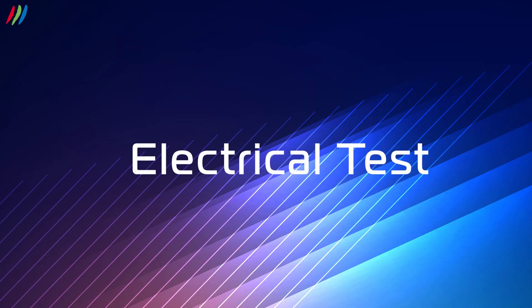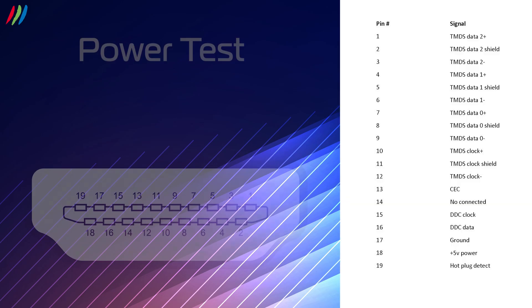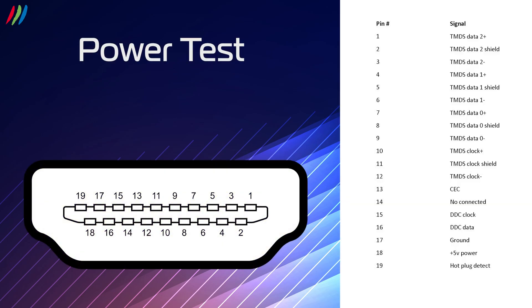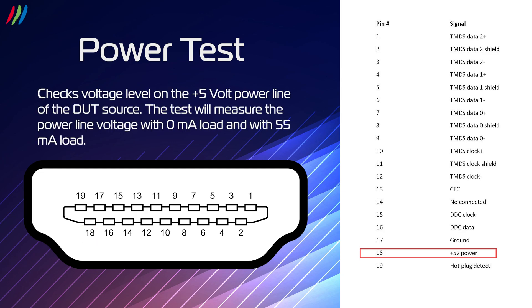Test number 5 is the electrical test, which comprises of 4 tests, to check if the pins are properly soldered on the DUT. The power test is testing pin 18. The test checks voltage level on the plus 5 volt power line of the DUT source. The test will measure the power line voltage with zero milliamps load and with 55 milliamps load.